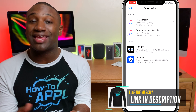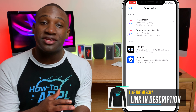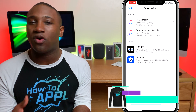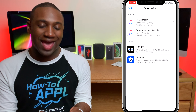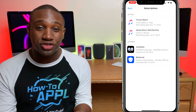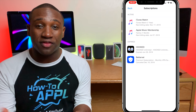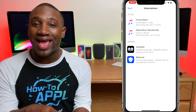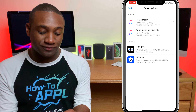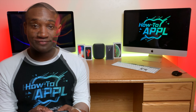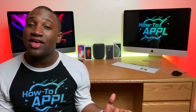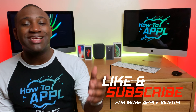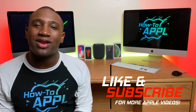Right here you'll see everything that you are subscribed to, and anything that has expired as well. So if you need to cancel a subscription — maybe you did a free trial on an app and it's going to charge you weekly or monthly — this is where you can cancel that.